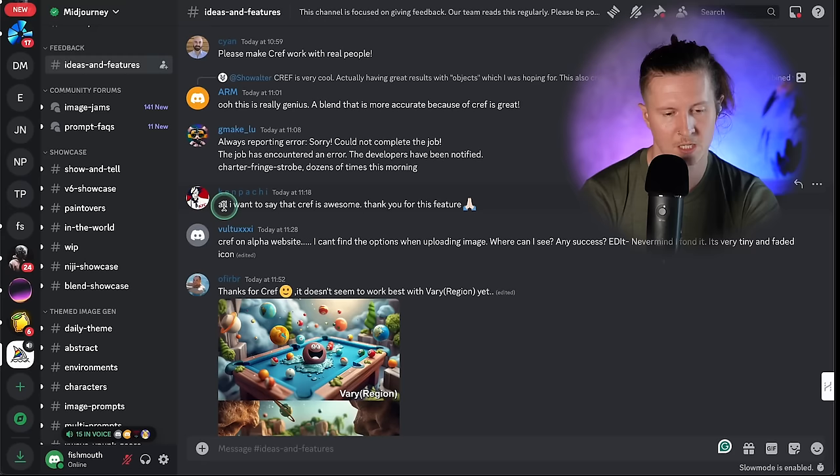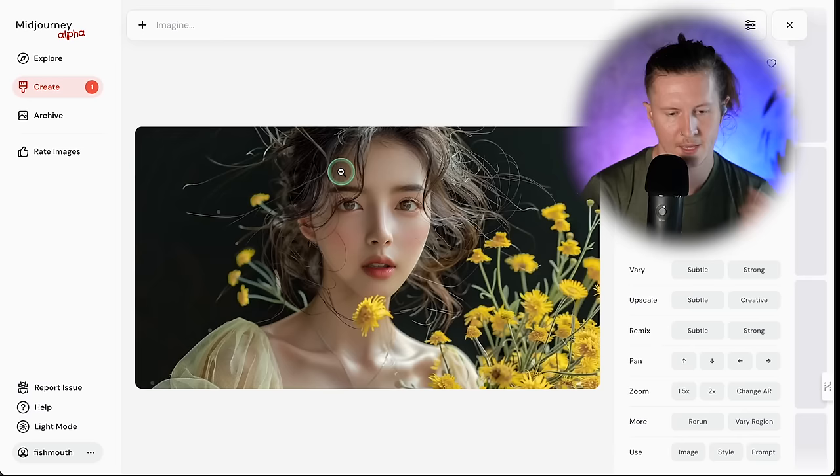The response to CREF from the Midjourney community has been overwhelmingly positive, with one user saying 'All I want to say is that CREF is awesome — thank you for this feature.' It certainly has its limitations but it's a massive step forward. Here we have our character generated in space — this is a revolutionary step forward in the journey of AI art.